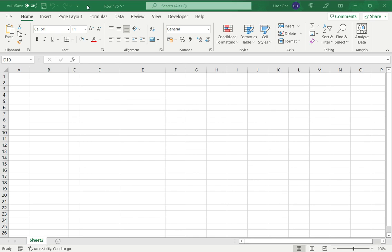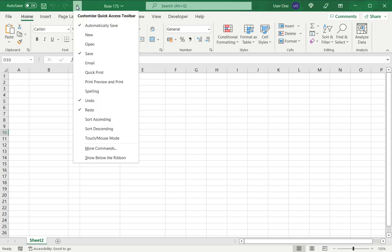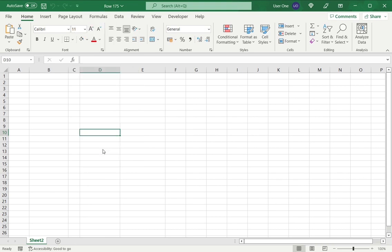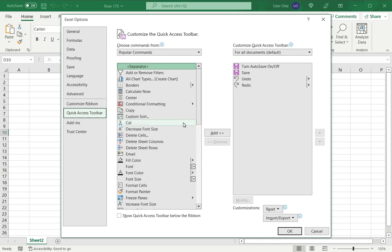So for that, I go to the top of the Excel sheet and select the drop-down, which is to customize the quick access toolbar. Here I select more commands.